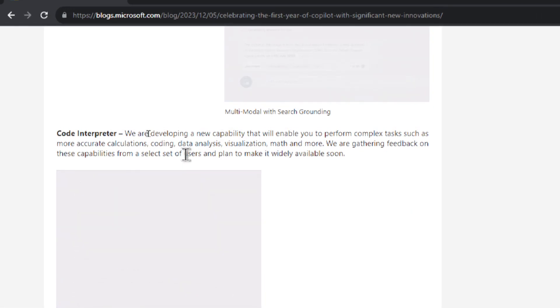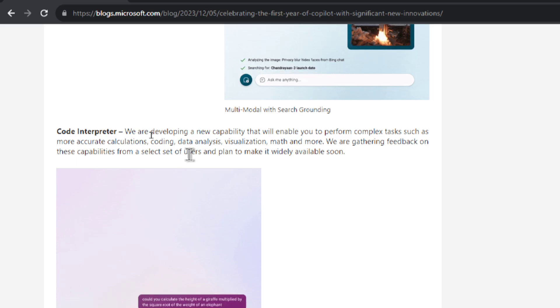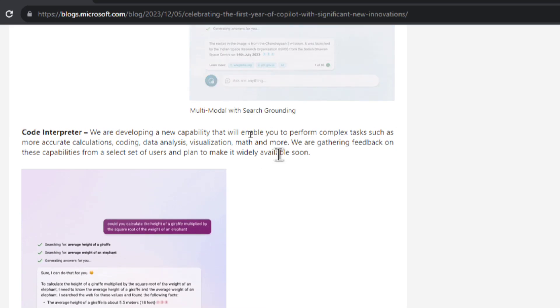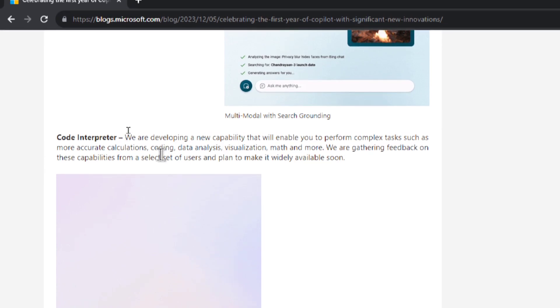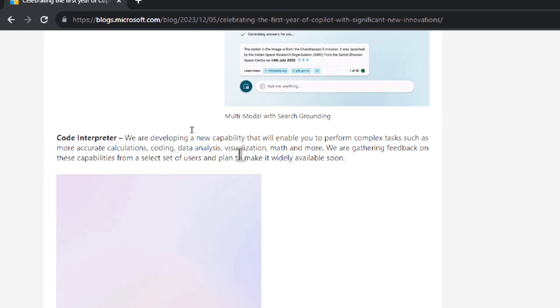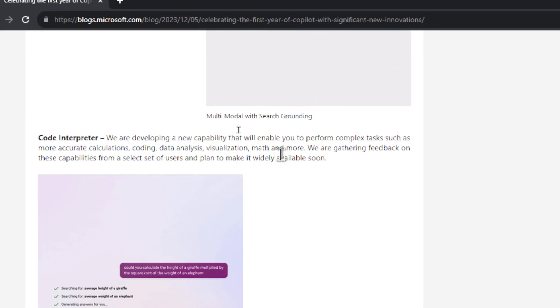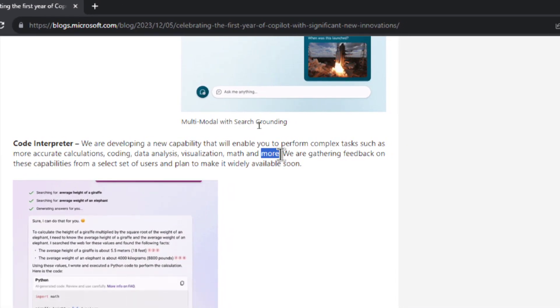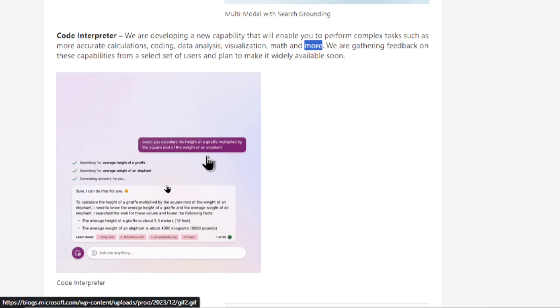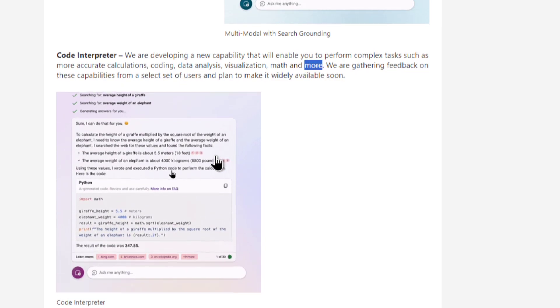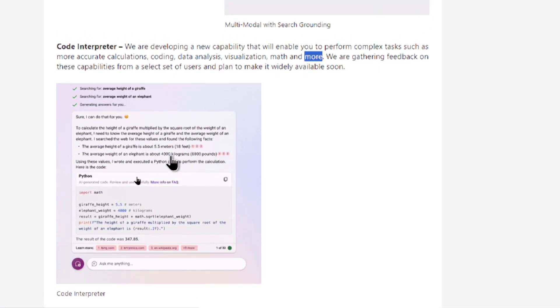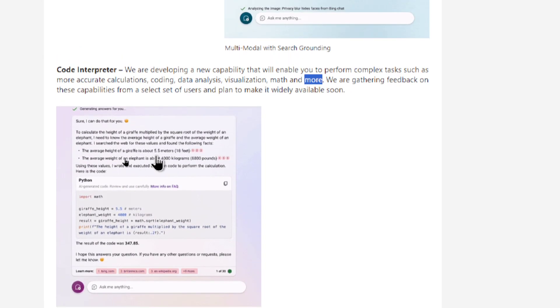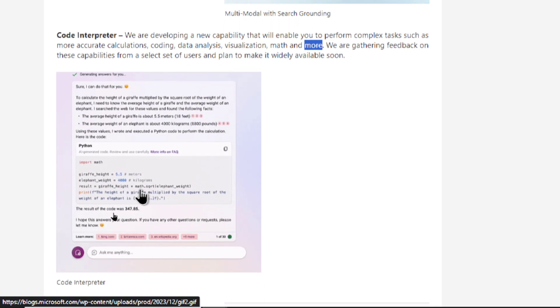Another feature release is gonna be Code Interpreter. We have that within ChatGPT Plus. It's going to enable you to perform complex tasks such as calculations, coding, data analysis, visualization, math which is very interesting and more. And in this GIF the user is asking the height of the giraffe and to make a multiplication against the square root of the weight of an elephant. And it's finding the average height and then it's writing some Python script to do that calculation.